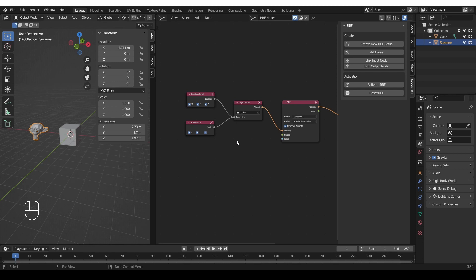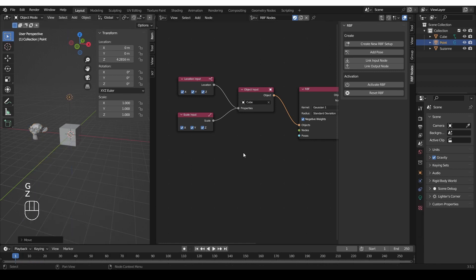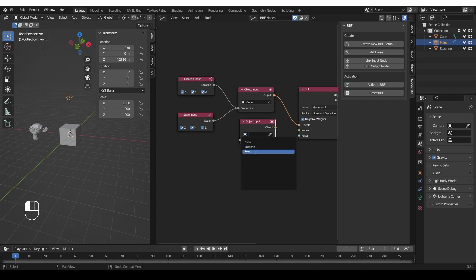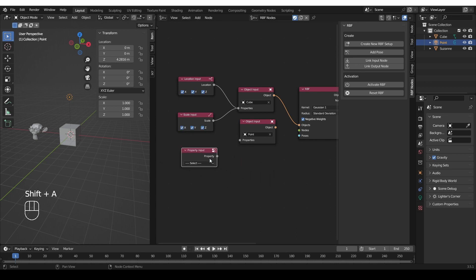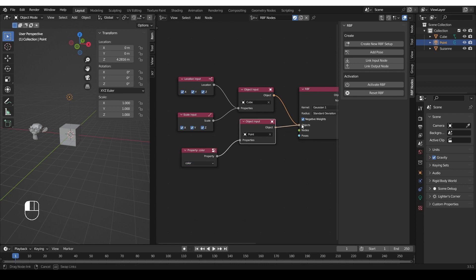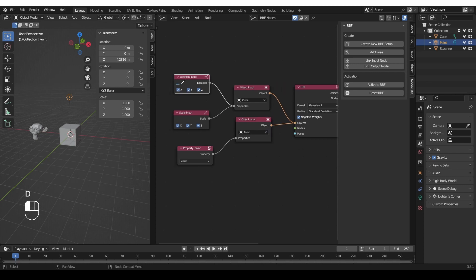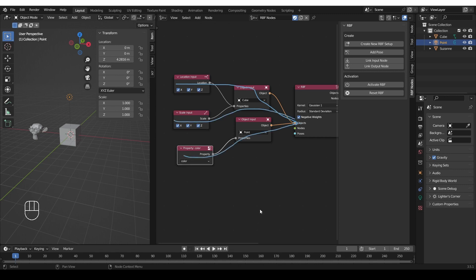Let's explore what other inputs and outputs we have besides location, rotation, and scale. We have Property Input — at first there will be nothing in the drop-down menu because it needs context; I need to connect this property to an actual object and then the menu will display actual properties. If I create a light, for example, and create a new object input set to the point light, then create a property input and plug it into the light object, this gives me access to useful properties such as the color of the light, its strength, and so on. To use this as an input, plug it into the objects field of the RBF node — you can plug as many objects as you want in the objects field.